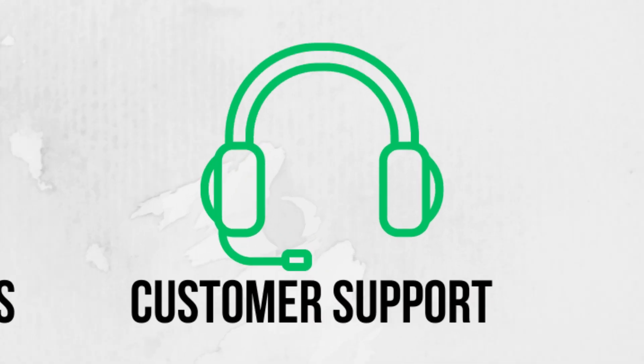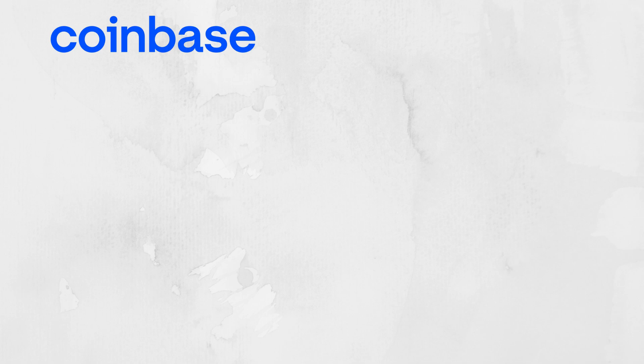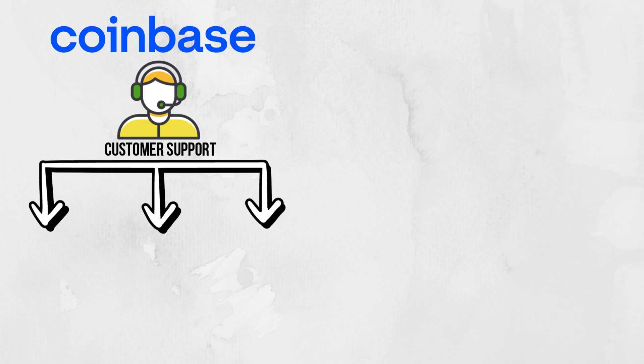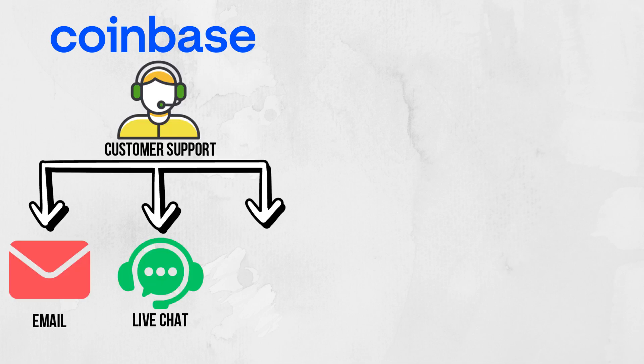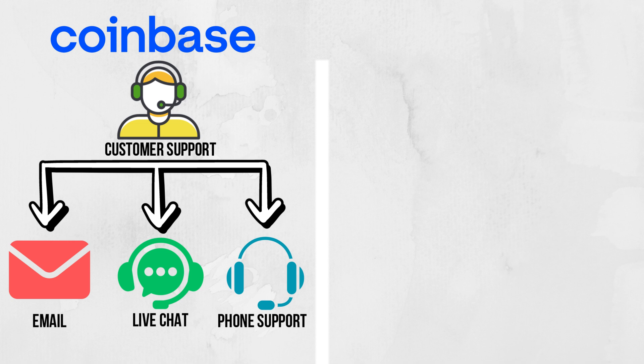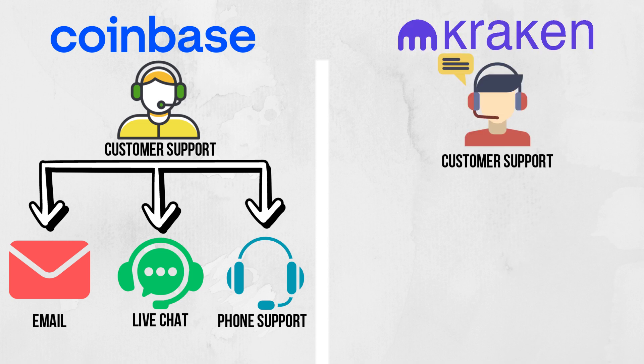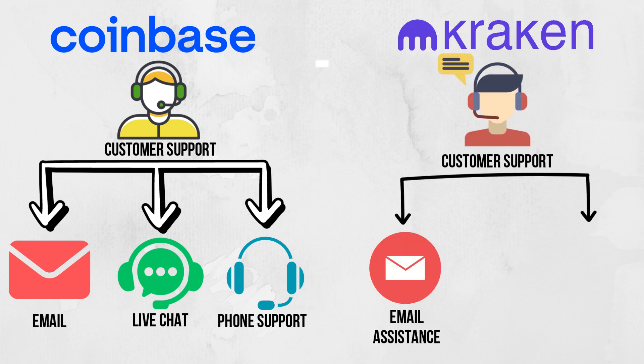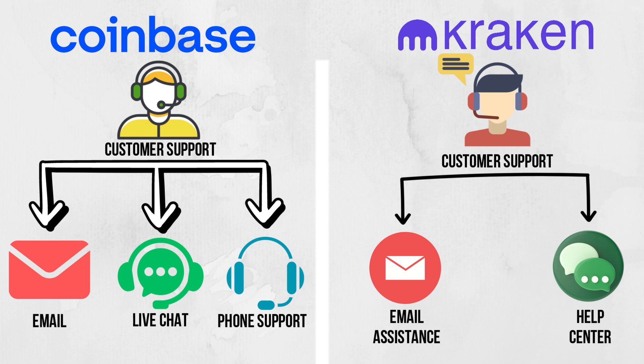Customer Support. Reliable customer service is essential for resolving issues and answering questions. Coinbase provides customer support via email, live chat, and phone support. Kraken offers 24/7 live chat support, email assistance, and a comprehensive help center.